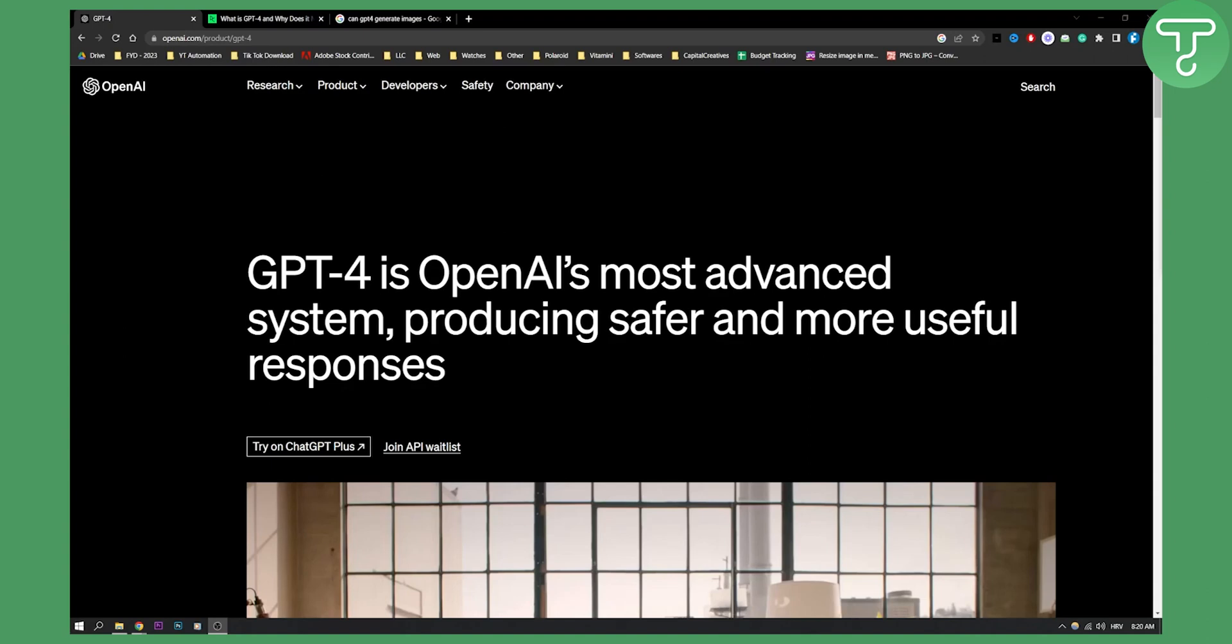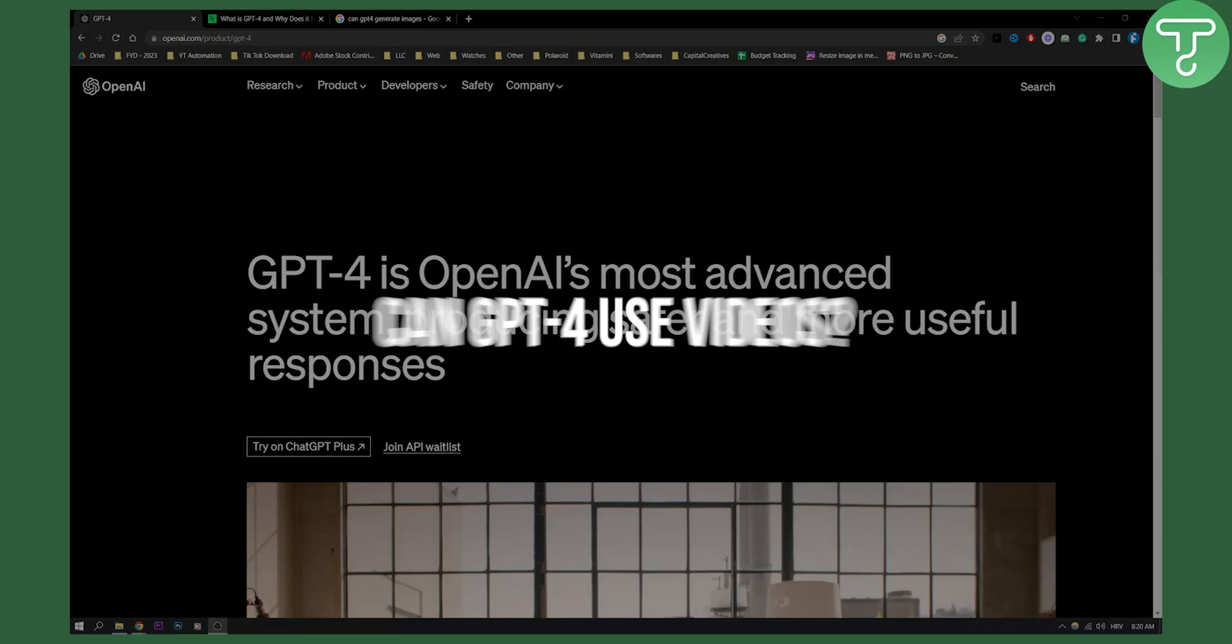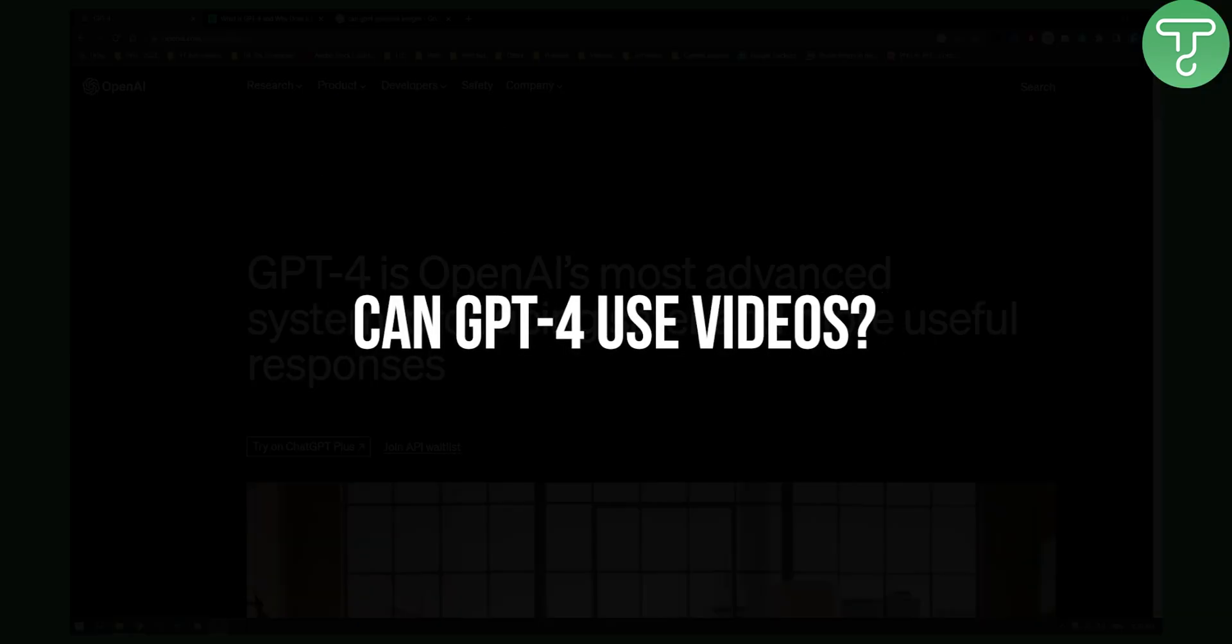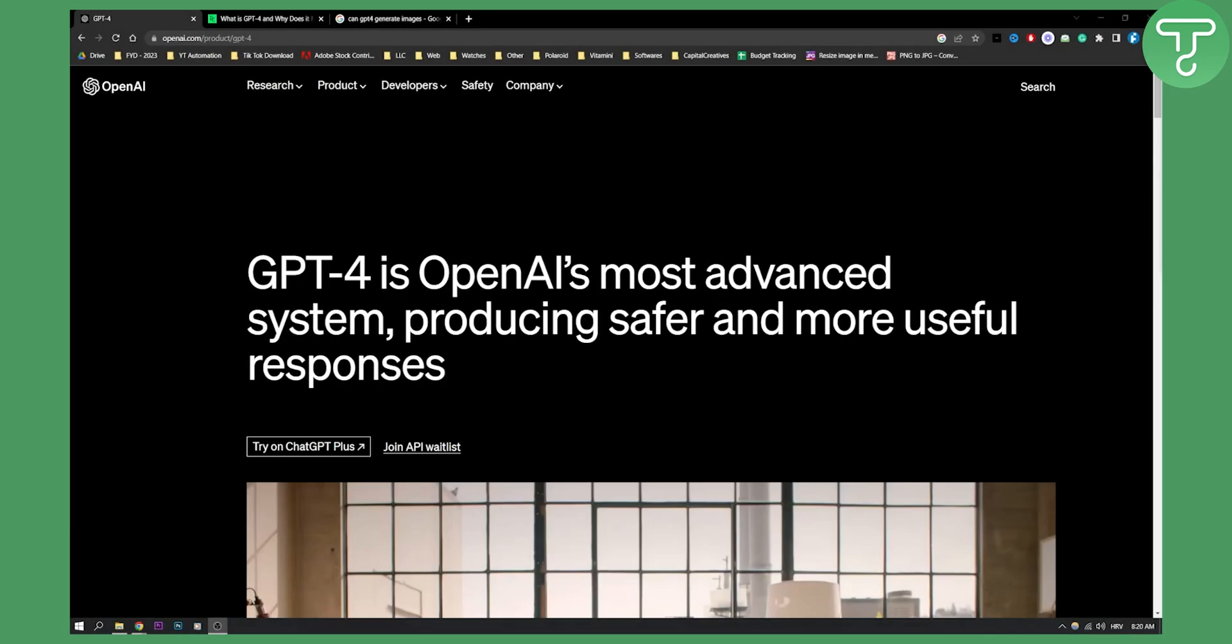Hello everyone, welcome to another video. In this video, I will show you can GPT-4 use videos as prompts.